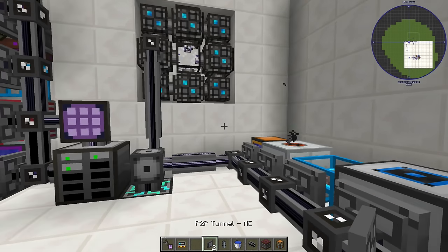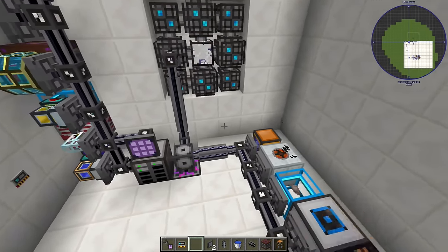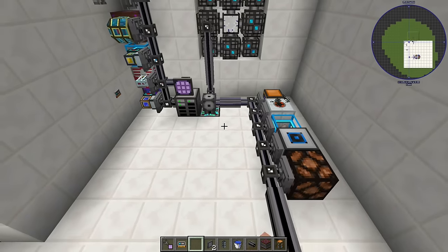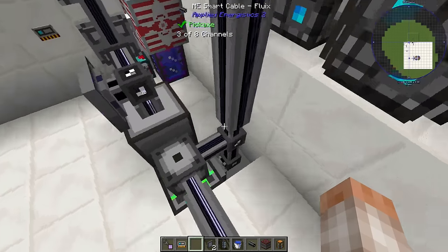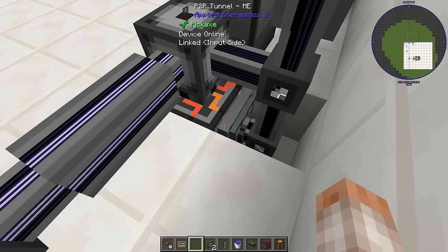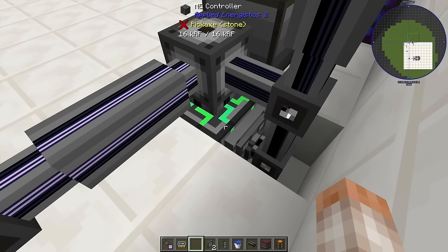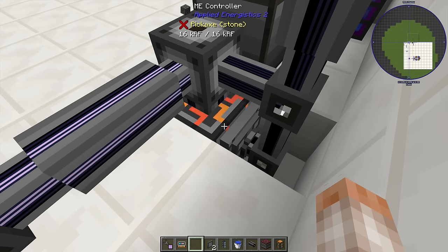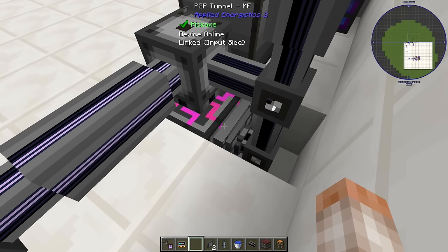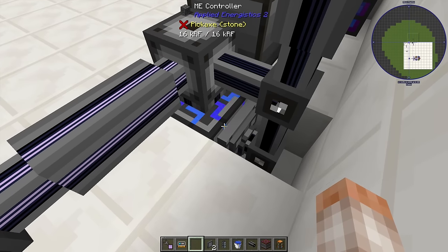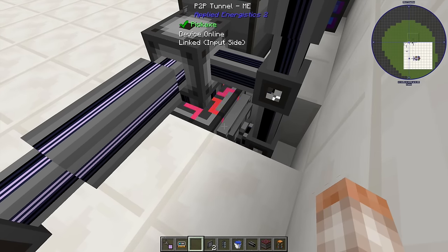Now we're going to talk about the regular ME P2P tunnels. What these do is transmit channels from one place to another. That might sound like what dense cables do, but they're far more powerful. I have a P2P tunnel ME on a controller — each facing of a controller can output a total of 32 channels. What this P2P tunnel does is take those 32 channels and condense it down to one channel, which is just the cost of the P2P tunnel itself.